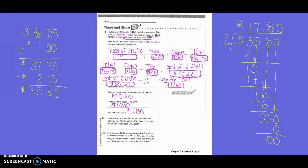But they wanted each DVD by itself. So we took the cost of our two DVDs, $35.60, and divided it by two. Two went into three one time. One times two is two. Three minus two is one. We brought down our five. Two went into fifteen seven times. Seven times two is fourteen. Fifteen minus fourteen is one. We brought down our six. Two into sixteen went eight times. Eight times two is sixteen. Sixteen minus sixteen is zero. We brought down our other zero, and two could not go into zero, so we put zero. Zero times two is zero, and zero minus zero is zero. So the total cost for one DVD was $17.80.